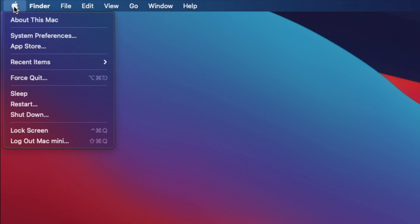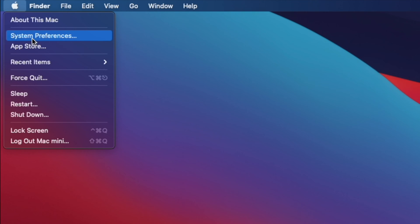According to Apple, the macOS Big Sur 11.5.1 update is a very important security update. To update to macOS Big Sur 11.5.1,